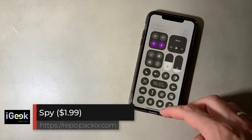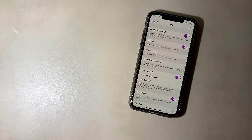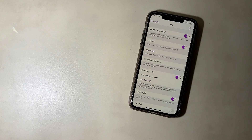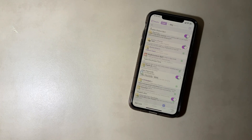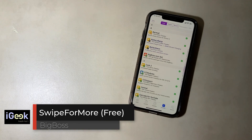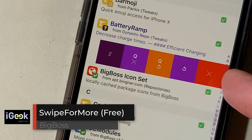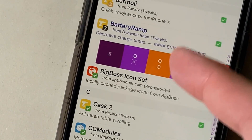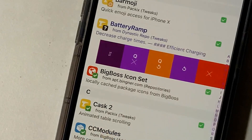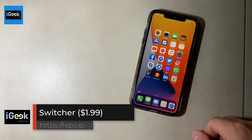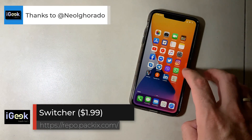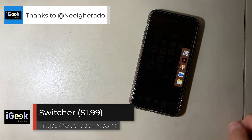Spy is a privacy tweak which, when enabled from the lock screen, gives you a log of which apps the user you gave your phone to wanted to open, and you can restrict many apps from opening. Swipe for More is a neat Cydia tweak that gives you more options when you swipe left — uninstall, reinstall, and queue for reinstall or uninstall. There's also a tweak that lets you jump to different apps from wherever you are.